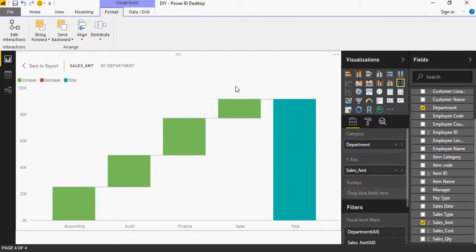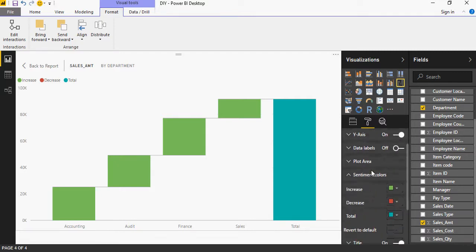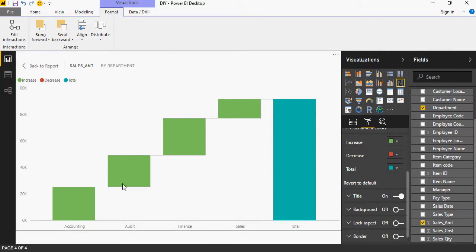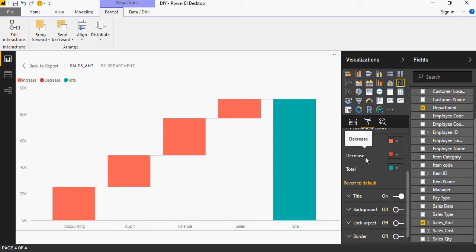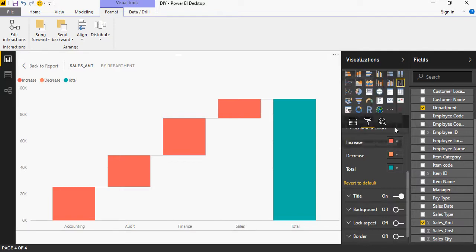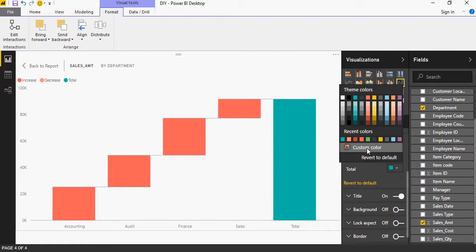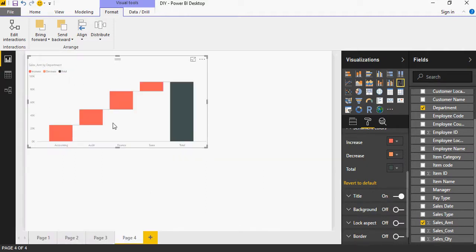I can change the color here as well. In sentiment colors, an increase in the value is depicted by green — you can depict it by red. A decrease in the value, if the sales amount is a negative number, can show a different color, but at this point in the data there is no negative number. The total can be shown in a gray color.